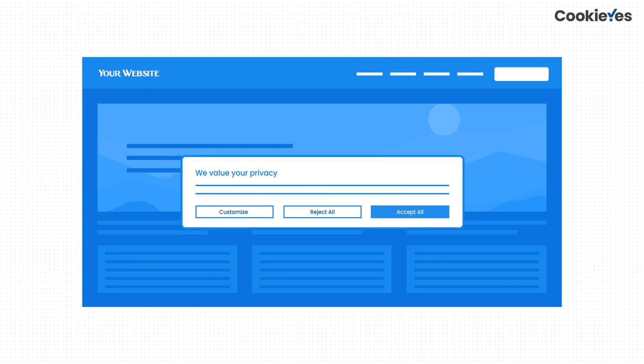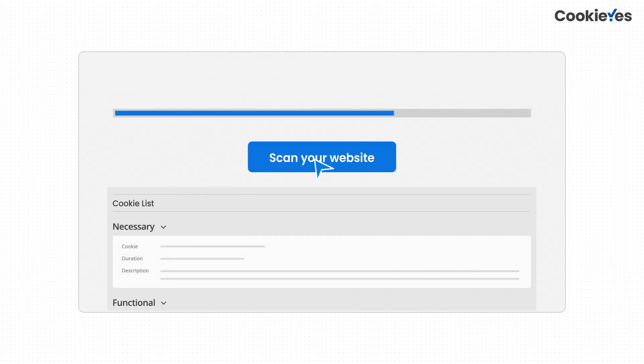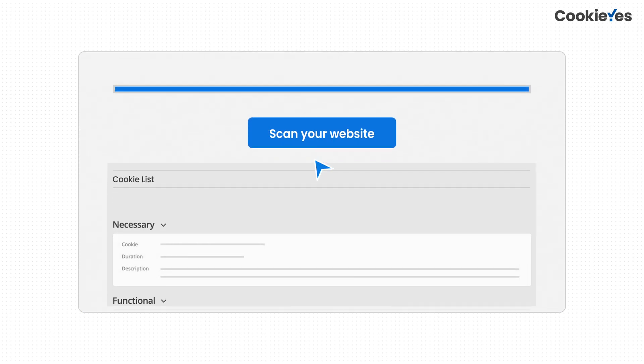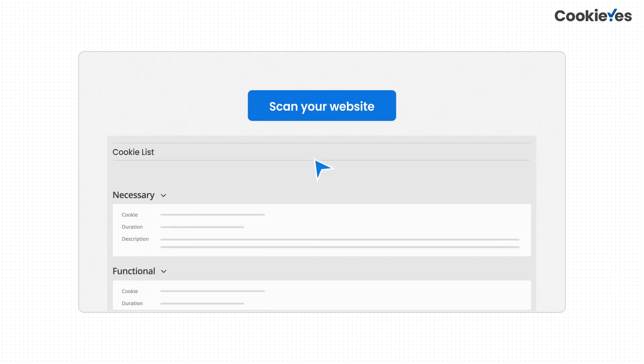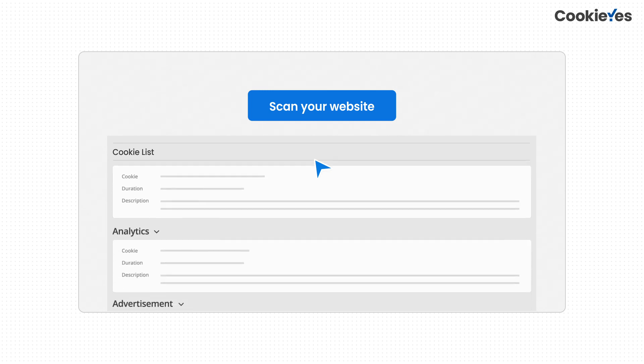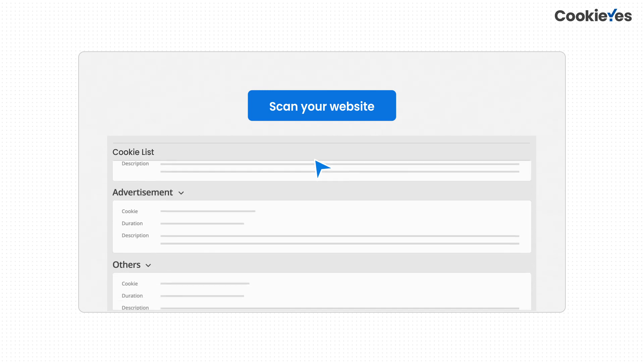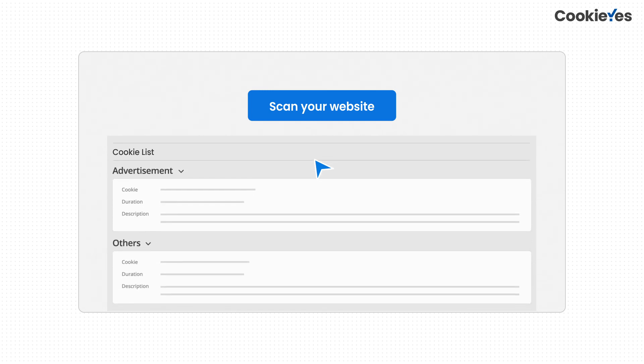After you install the Cookie Yes cookie banner on your website, scan your entire website for cookies in a single click. Cookie Yes will identify all cookies set by your site and categorize them into different categories based on their properties.